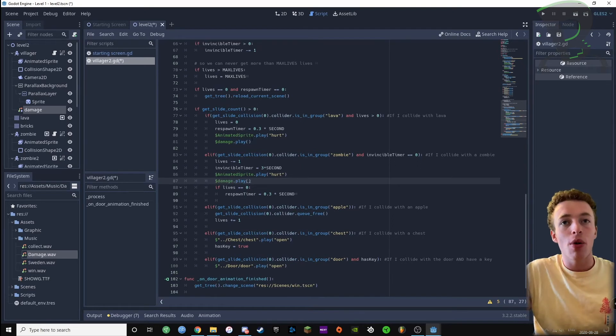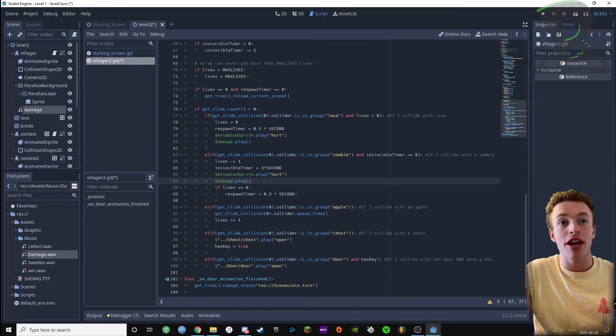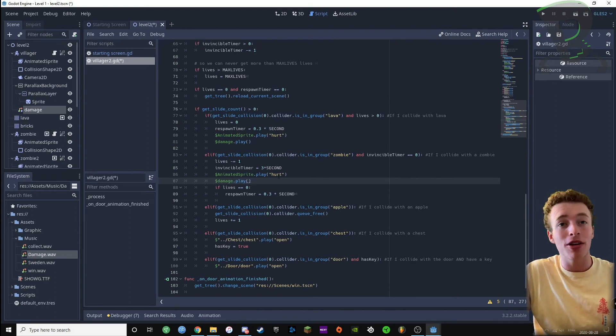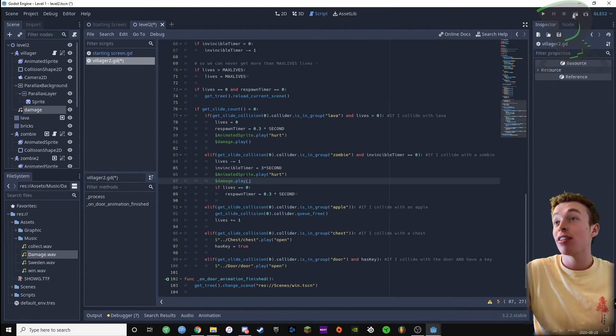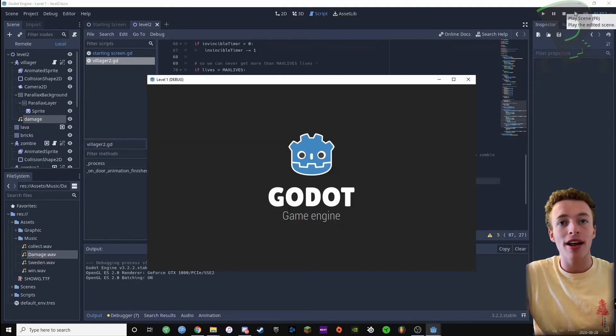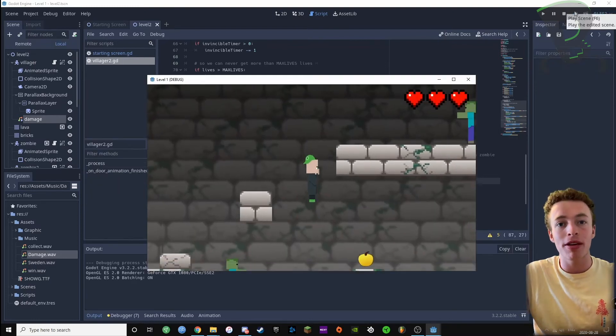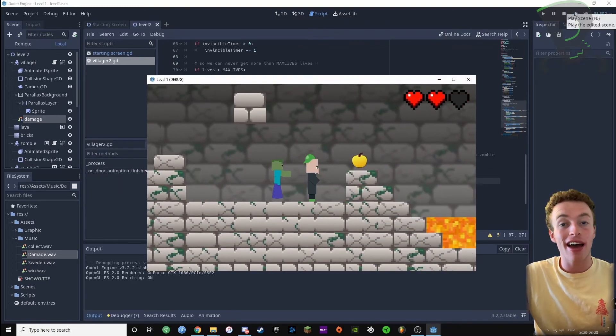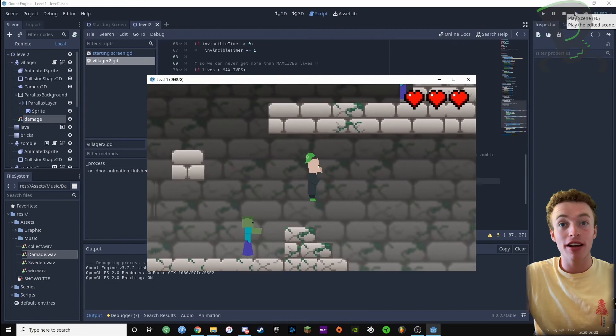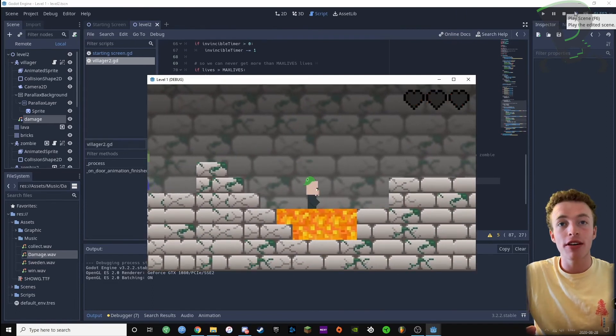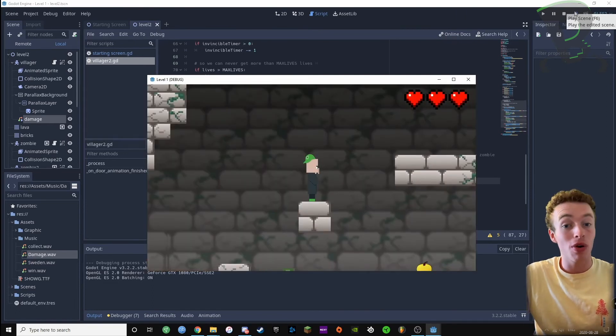So if I've collided with lava, I'm gonna play my hurt animation and also play the damage sound. If I've collided with a zombie, I'm gonna do the same exact thing. Let's give it a test, and you can see that when I hit a zombie you can hear that hurt sound effect, and if I go into the lava you can also hear it.